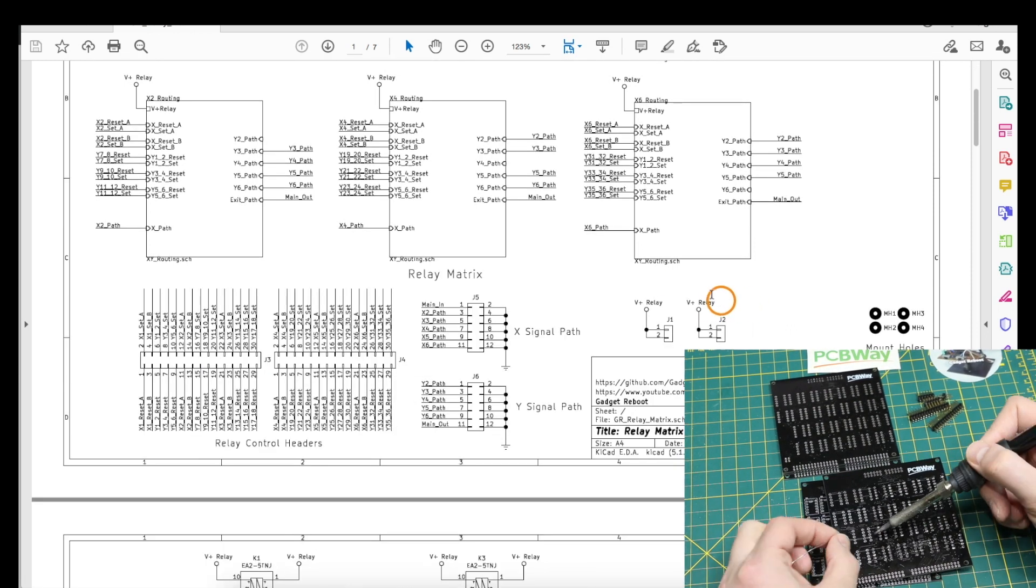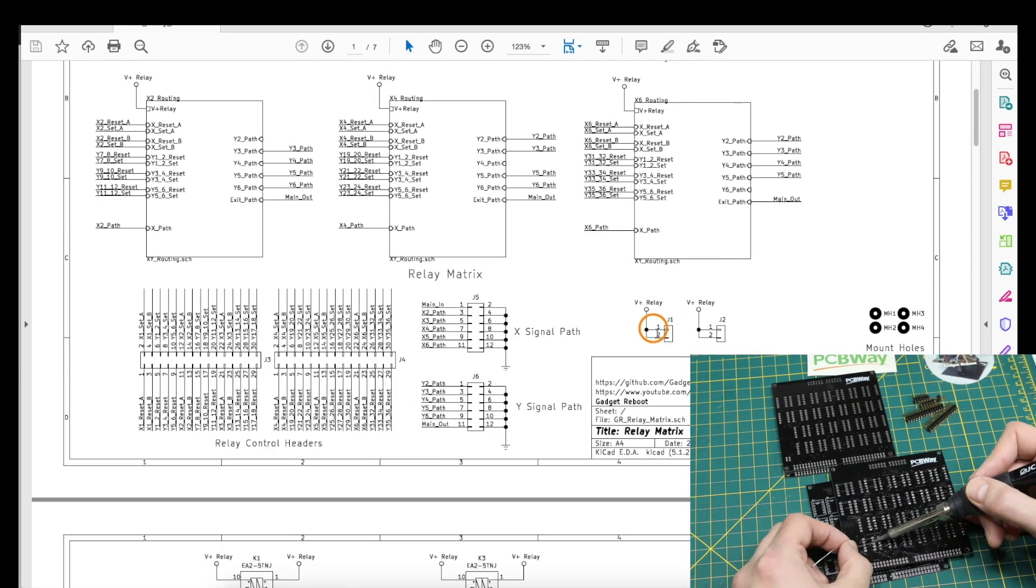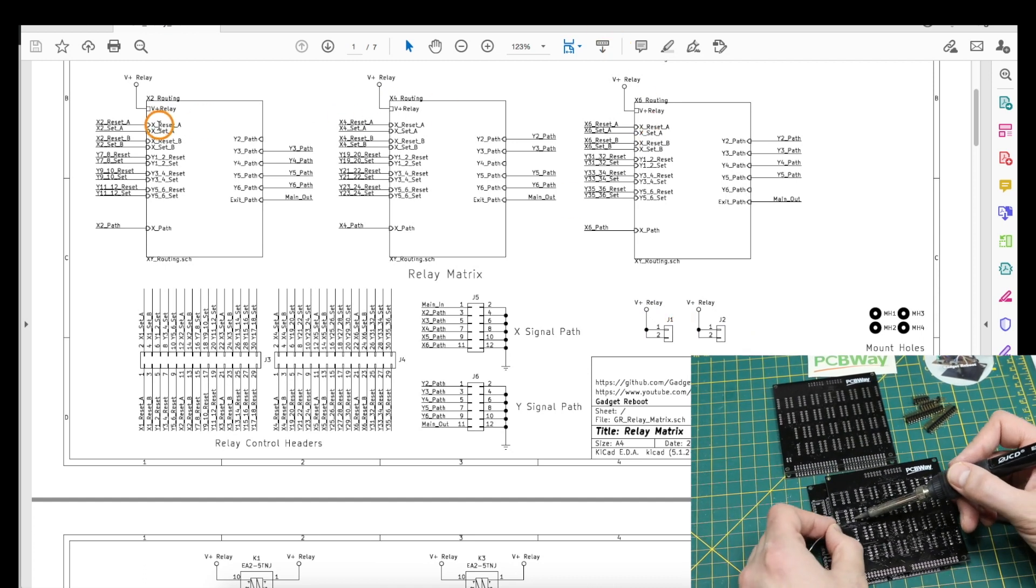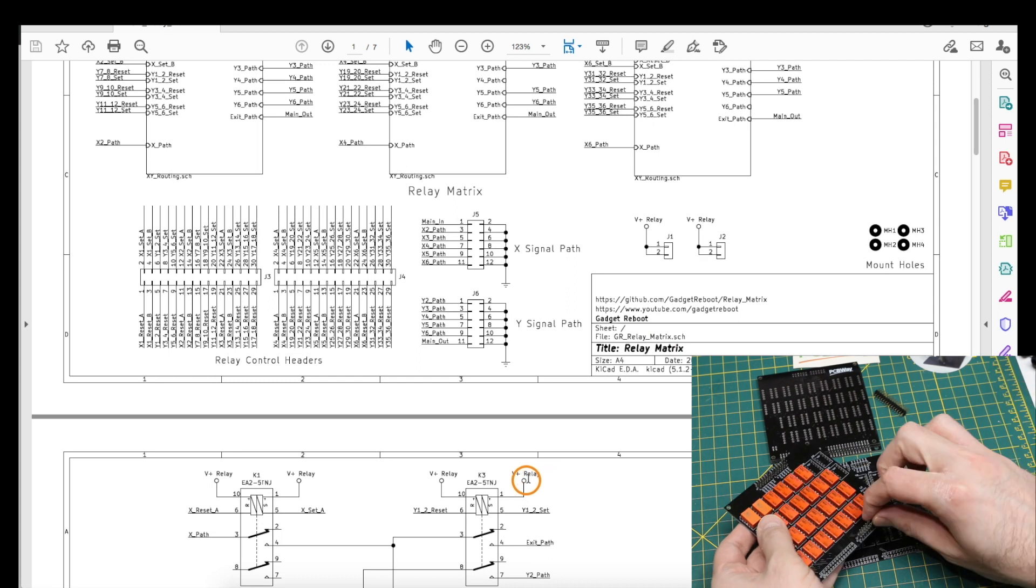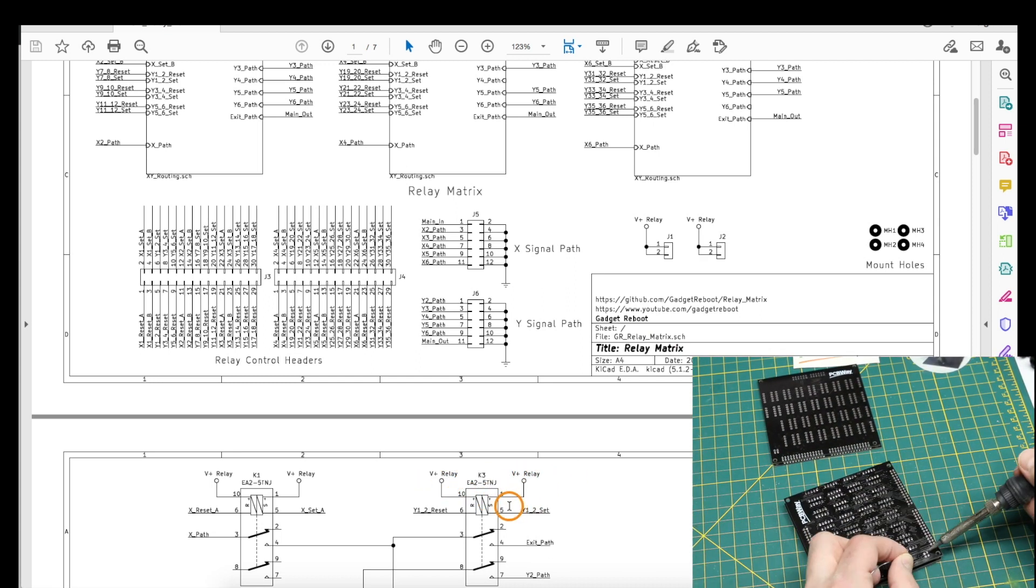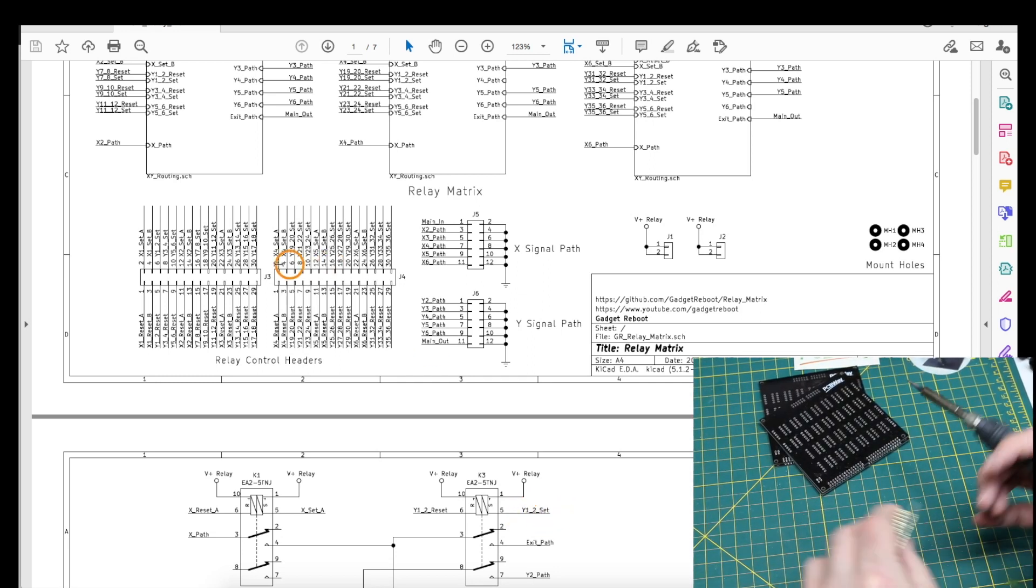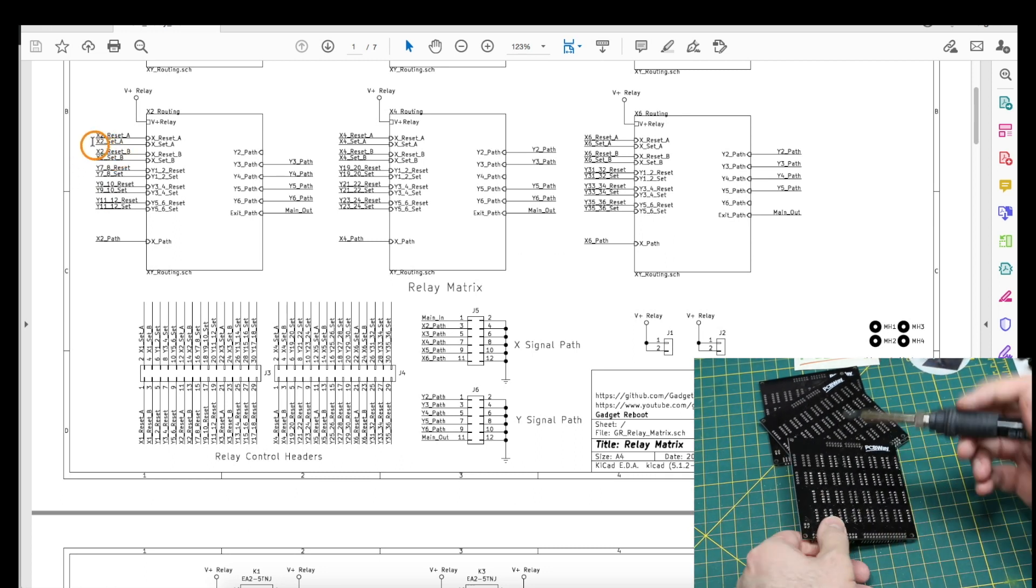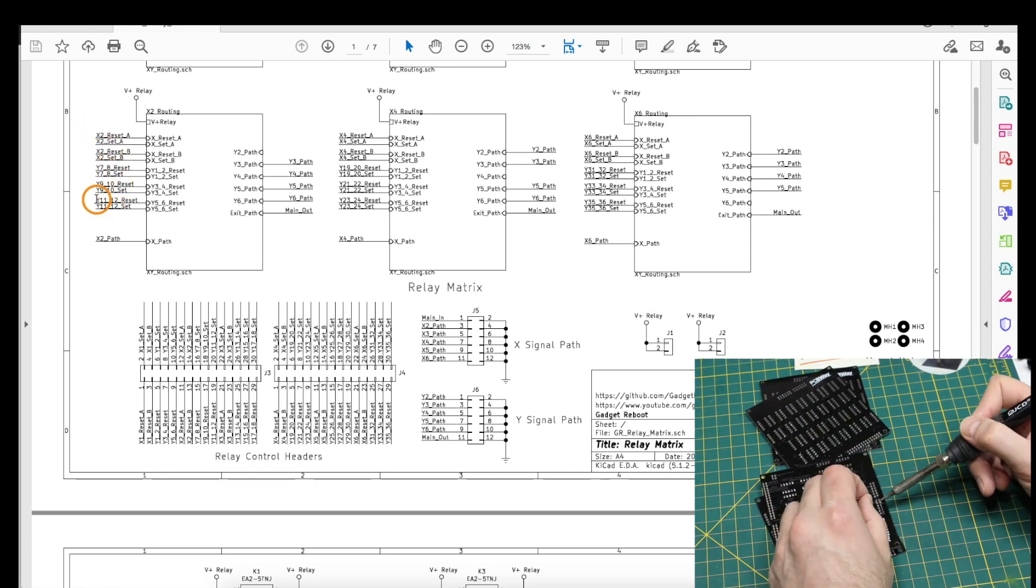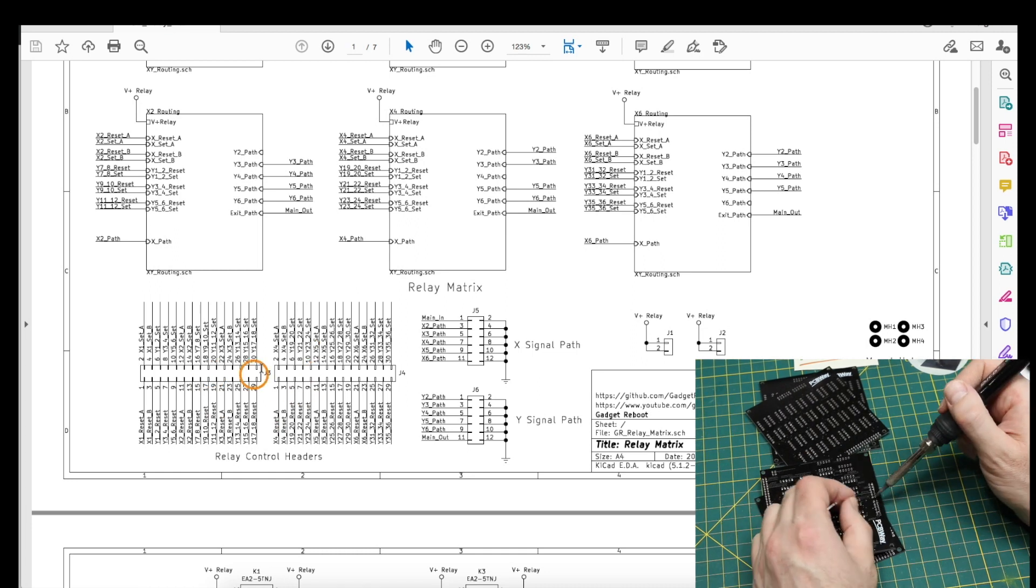They are five volt coils, so we send five volts to the board here and it goes into each of these relay circuit blocks and just gets permanently connected to one side of every relay coil. To activate a coil we bring the appropriate other pin to ground through these driver inputs.